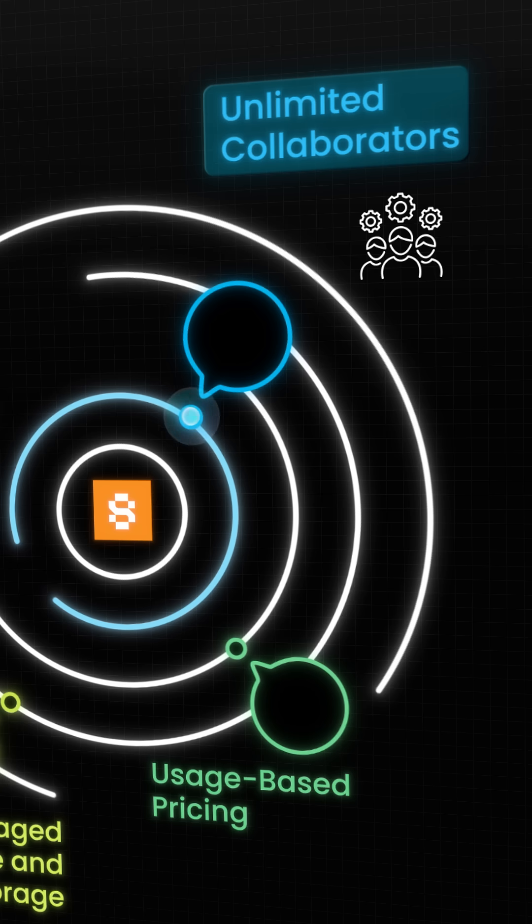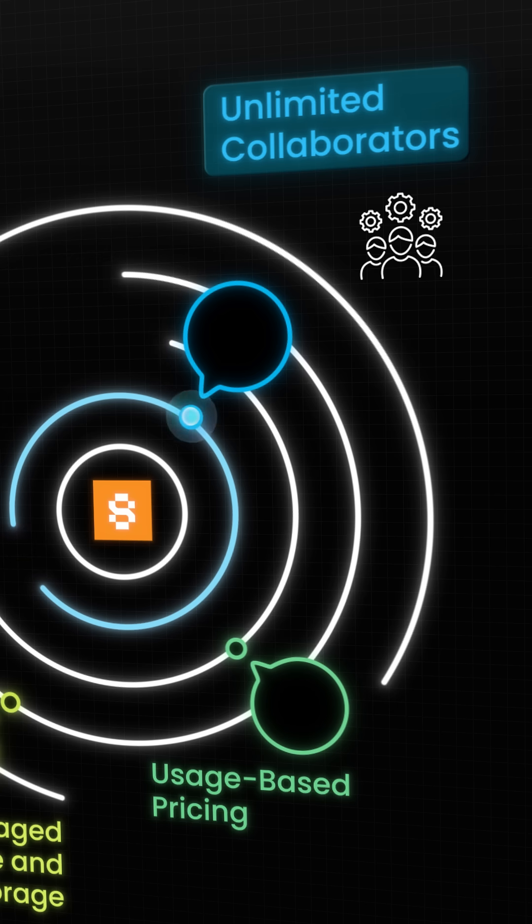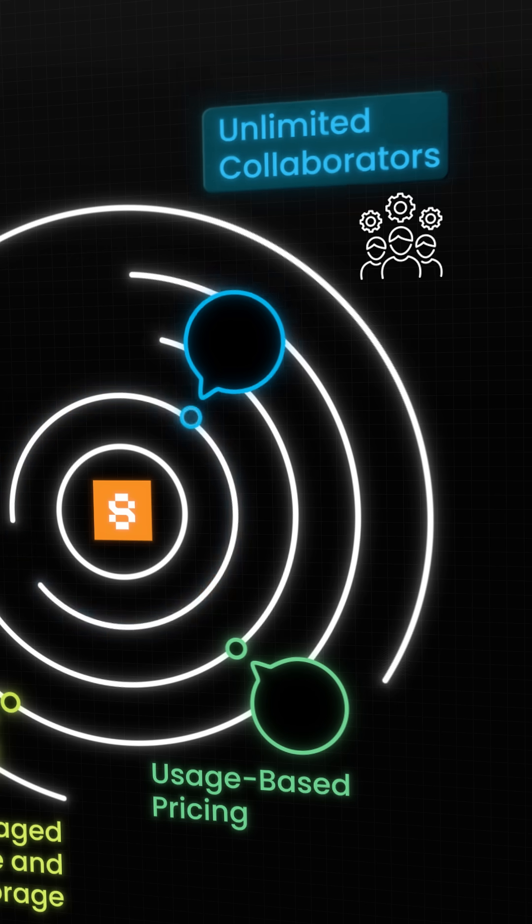With Sevala, you can invite all your teammates to view logs, edit environment variables, or help debug without hitting a paywall.